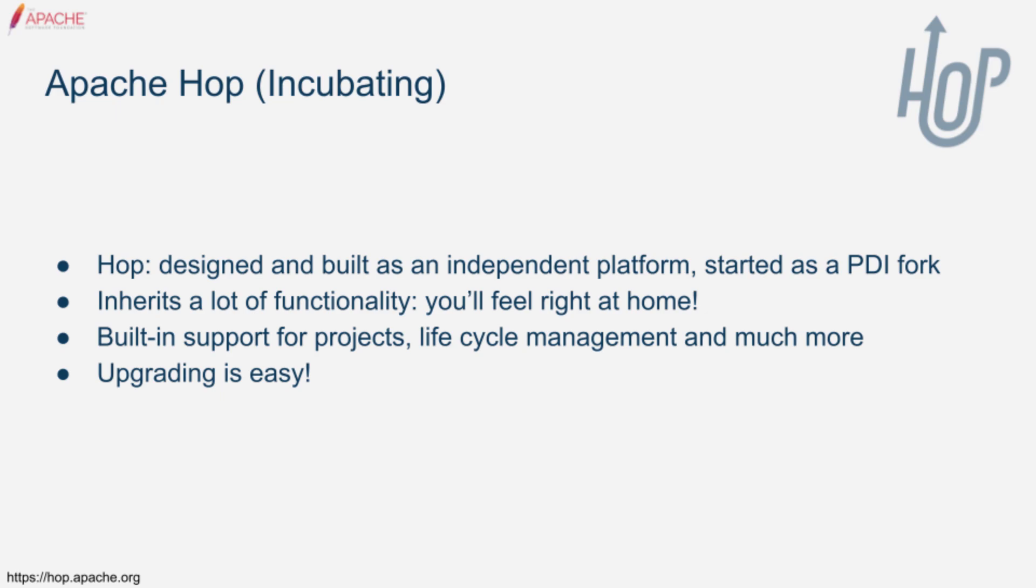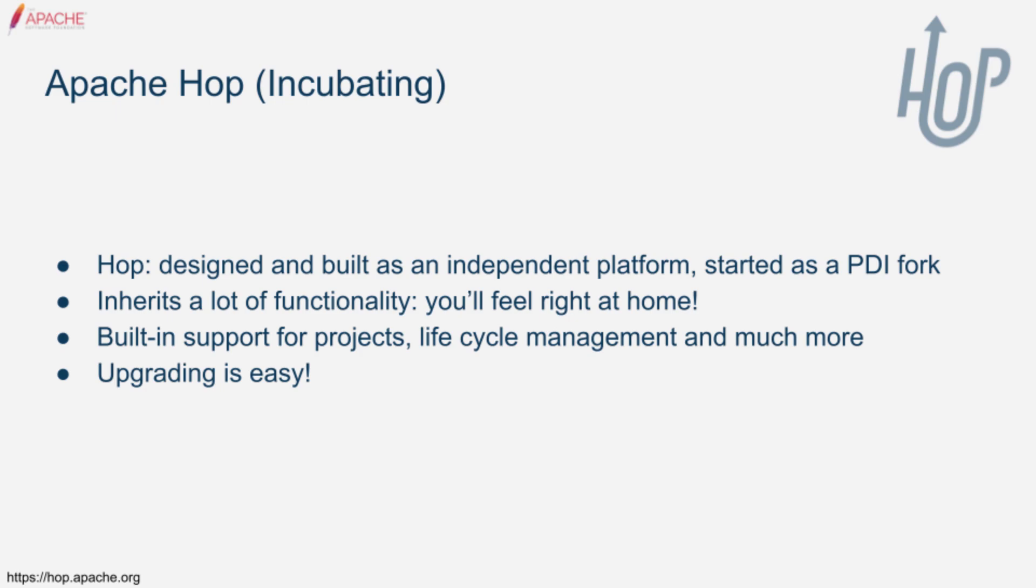Apache Hop started as a PDI fork that was built from the ground up as an independent platform that is robust and scalable and blends in perfectly with other components in a modern data architecture. Because of the history Hop shares with PDI, there's a lot of functionality you'll recognize, so you'll feel right at home.